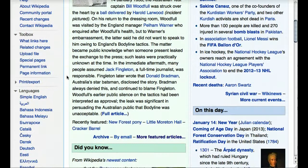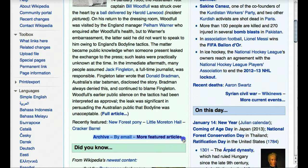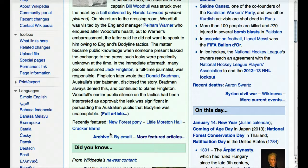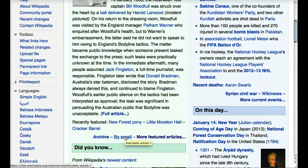Let's go down to the bottom of this section. You'll see a few standard items that are always going to be there at the bottom of the featured article section. The first is a link to the archive of the most recently featured articles. This changes over, I believe, daily, maybe a couple times a day. There's also a way to get a copy of the featured article emailed to you.